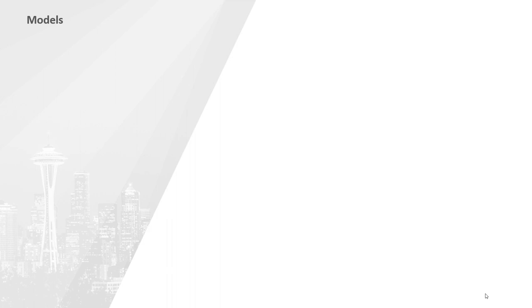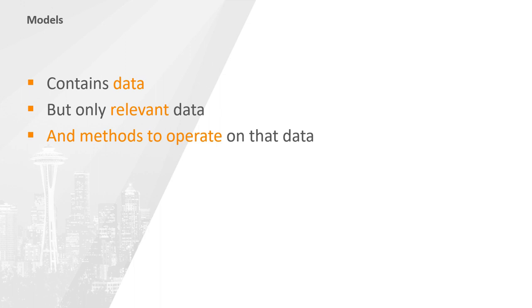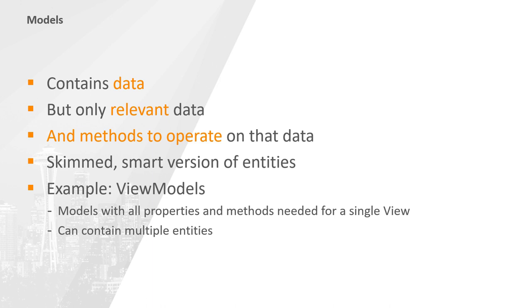Let's kick off this business layer by building some business models. So what exactly are business models? Well, they are somewhat comparable to entities in that they are both objects used to store and transport data through our application, but that is where the similarities end. Entities are one-to-one representations of data objects, often containing data which we do not need or want to display to users. Models only contain the data which we actually require. And on top of that, they also should have methods to operate on that data. A well-known example of a model would be a view model in an MVVM architecture. A view model contains all of the logic and data for a single view, often collected together from multiple entities.